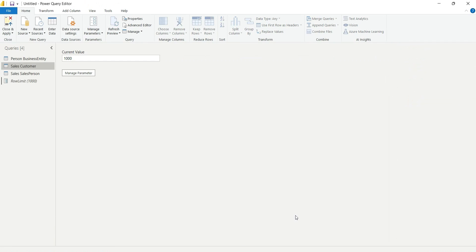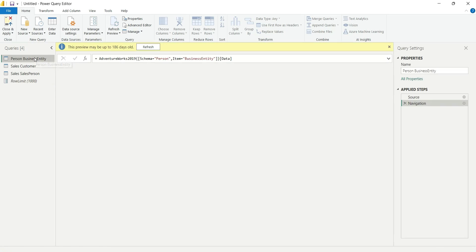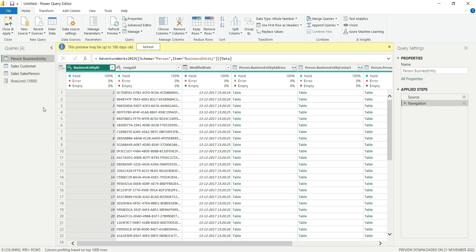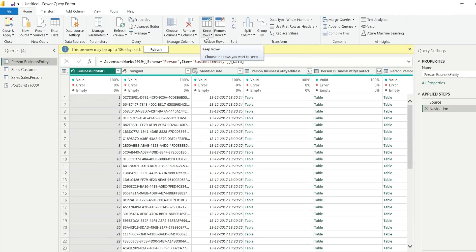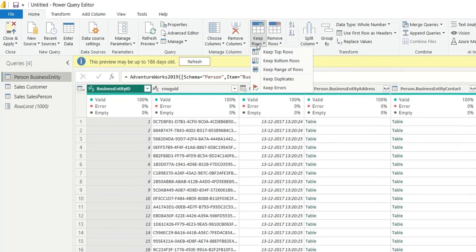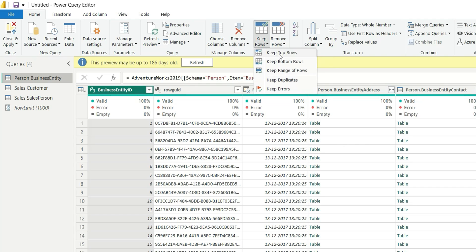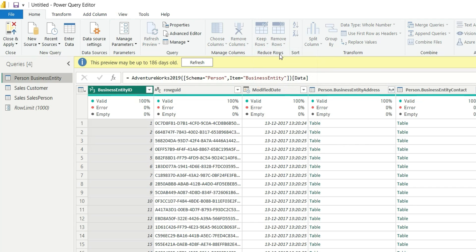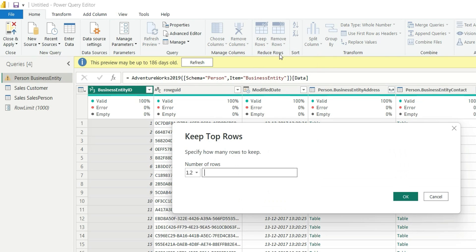Click on OK. Now I will go to this table Person Business Entity and from here I will click on Keep Rows, Keep Top Rows, and select any number of rows, say 100 rows, and click on OK.